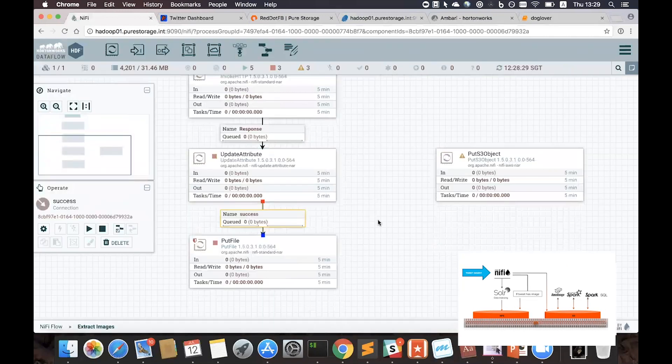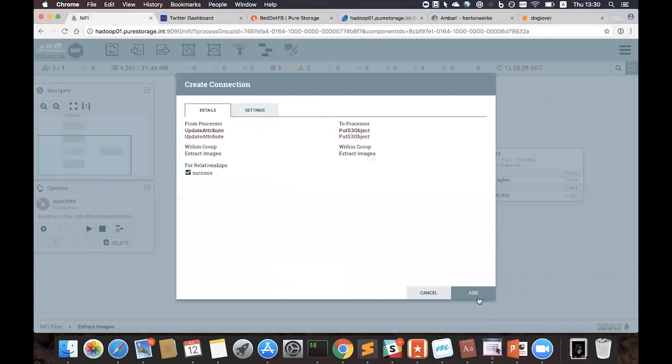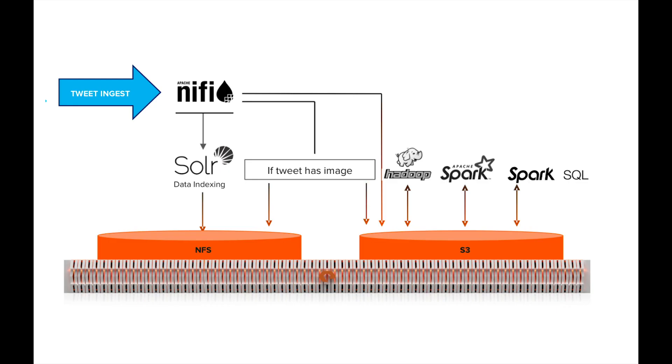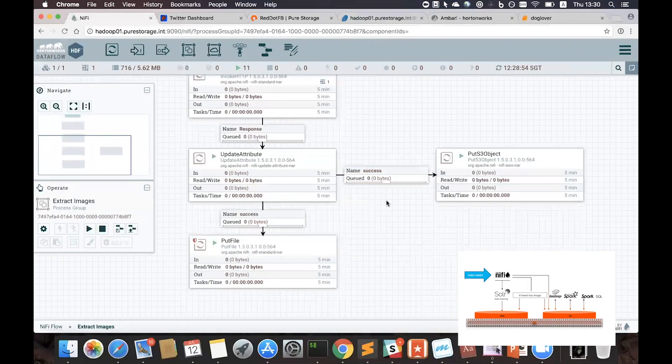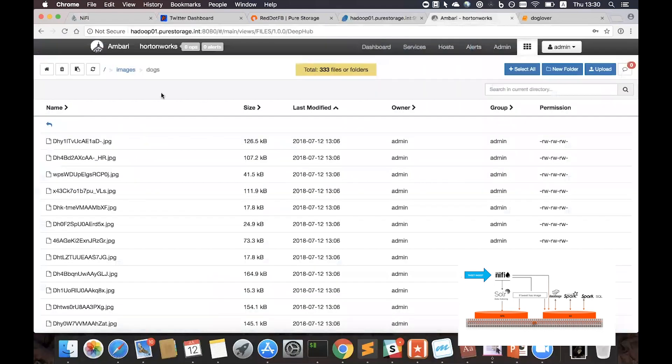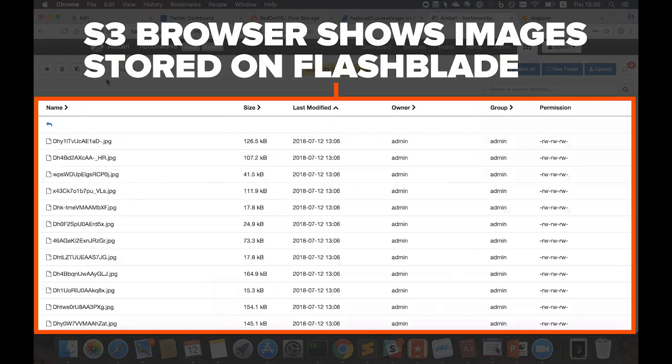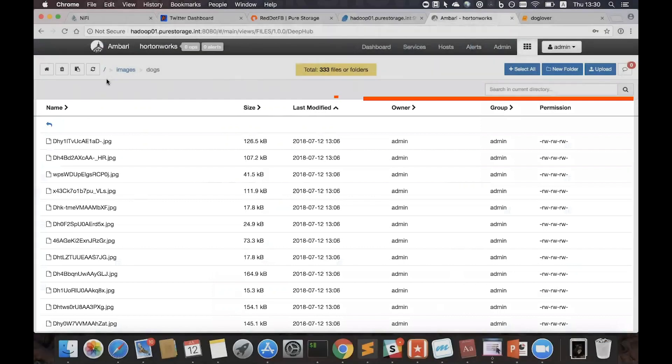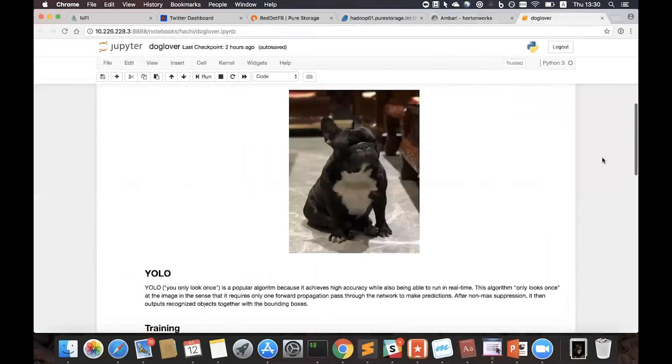And just for demo purposes, I'm also sending the pictures to the S3 bucket. Now let me start the subflow. Now that it's collecting dog pictures, let's move over to the S3 browser. And as you can see, we have the images of dogs from tweets being collected and stored on FlashBlade.